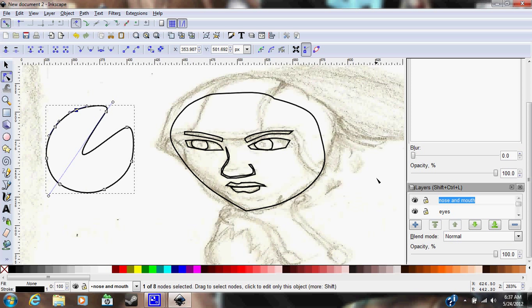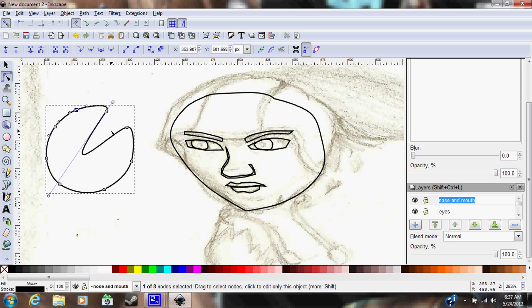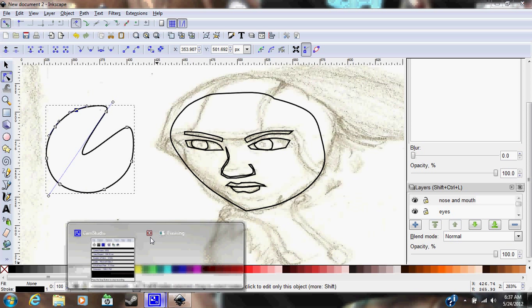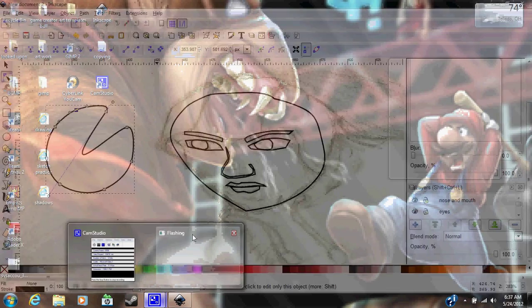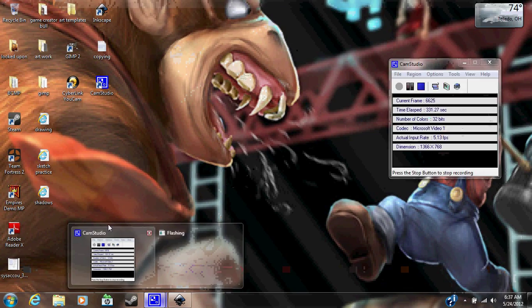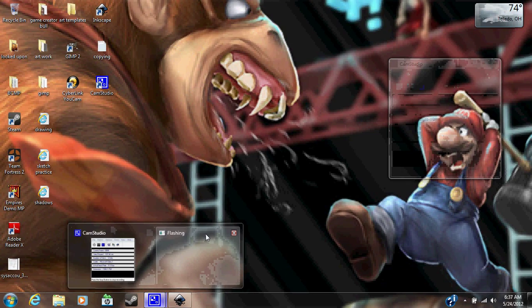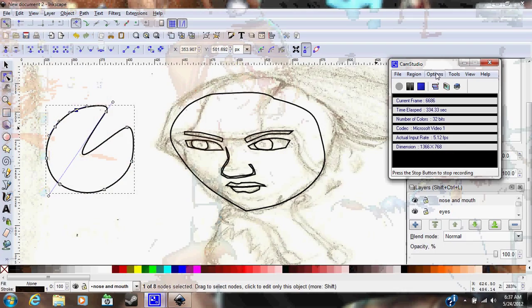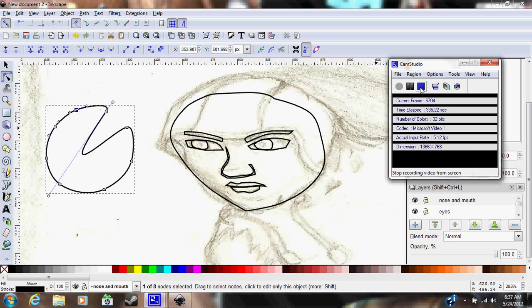This is my short tutorial on vectorizing art, and what can I say? There'll be another one soon. Have a good day, everybody!